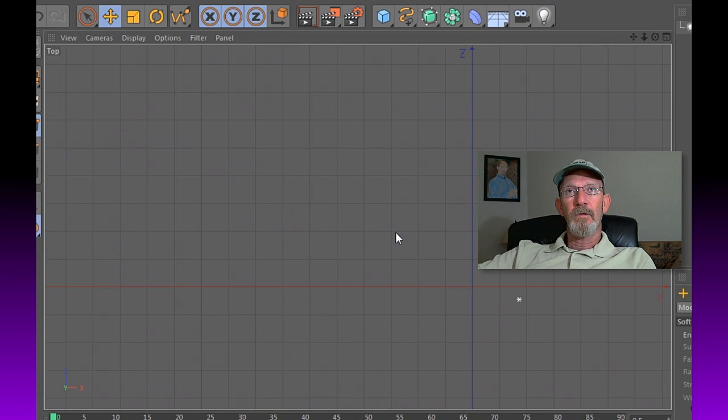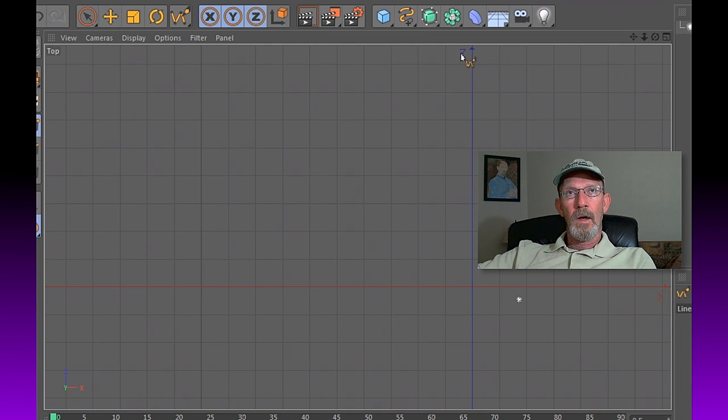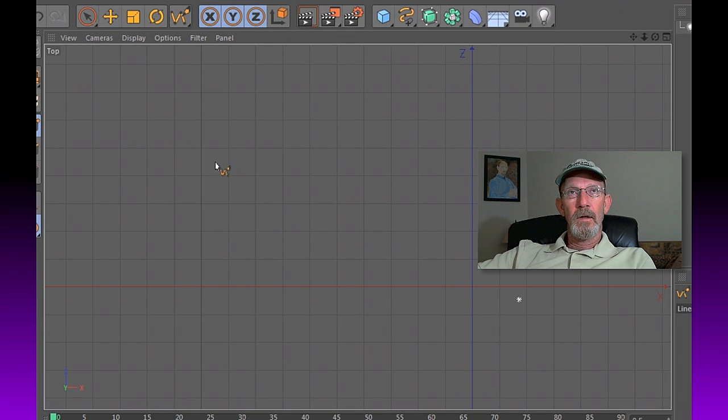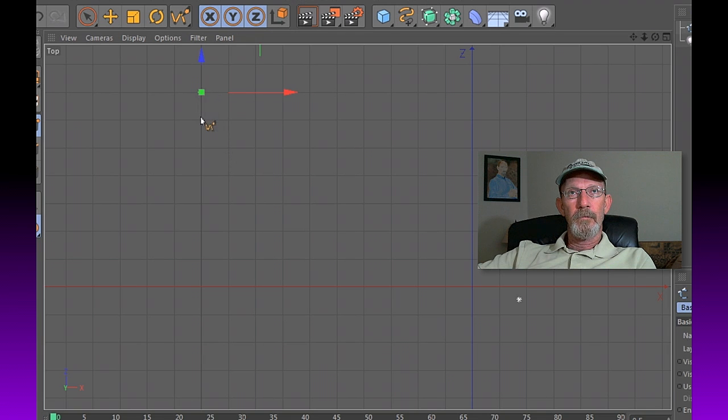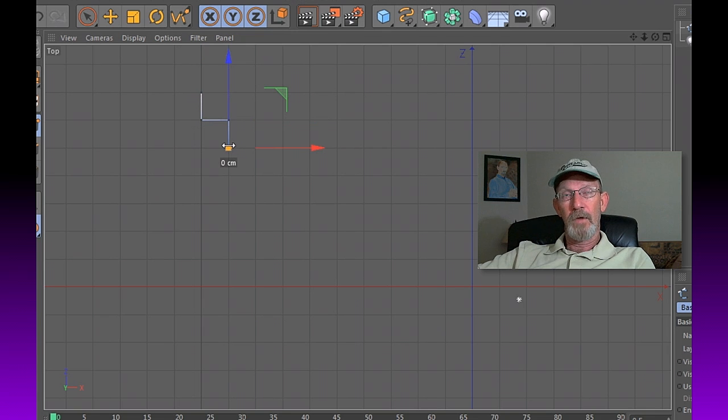Now we're going to take our spline tool. Make sure we've got our linear spline tool selected, and we're going to begin to click at each one of these corner points and just keep clicking and marching our way down. You'll see this is pretty straightforward.